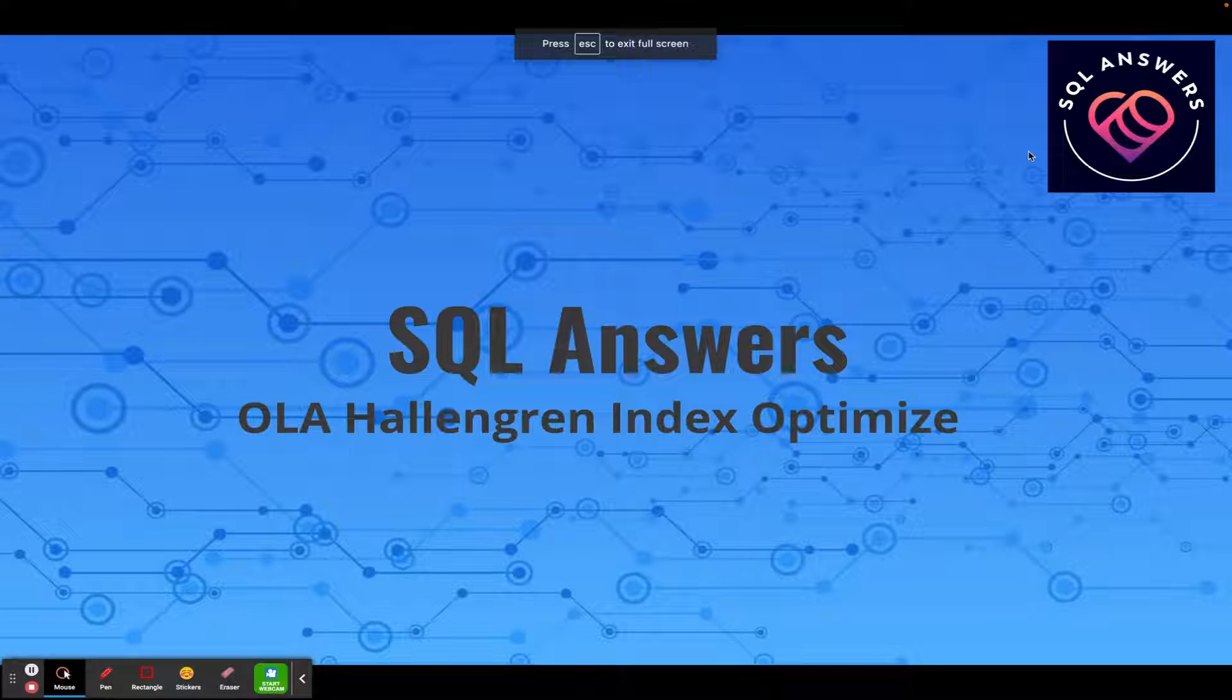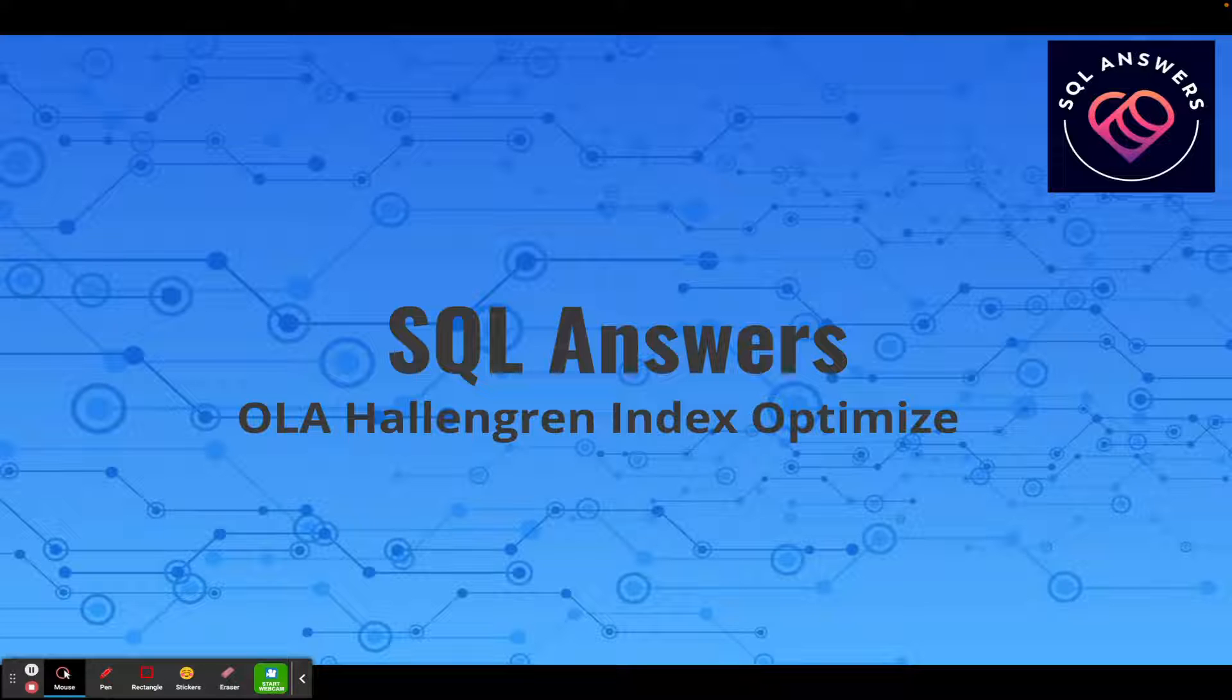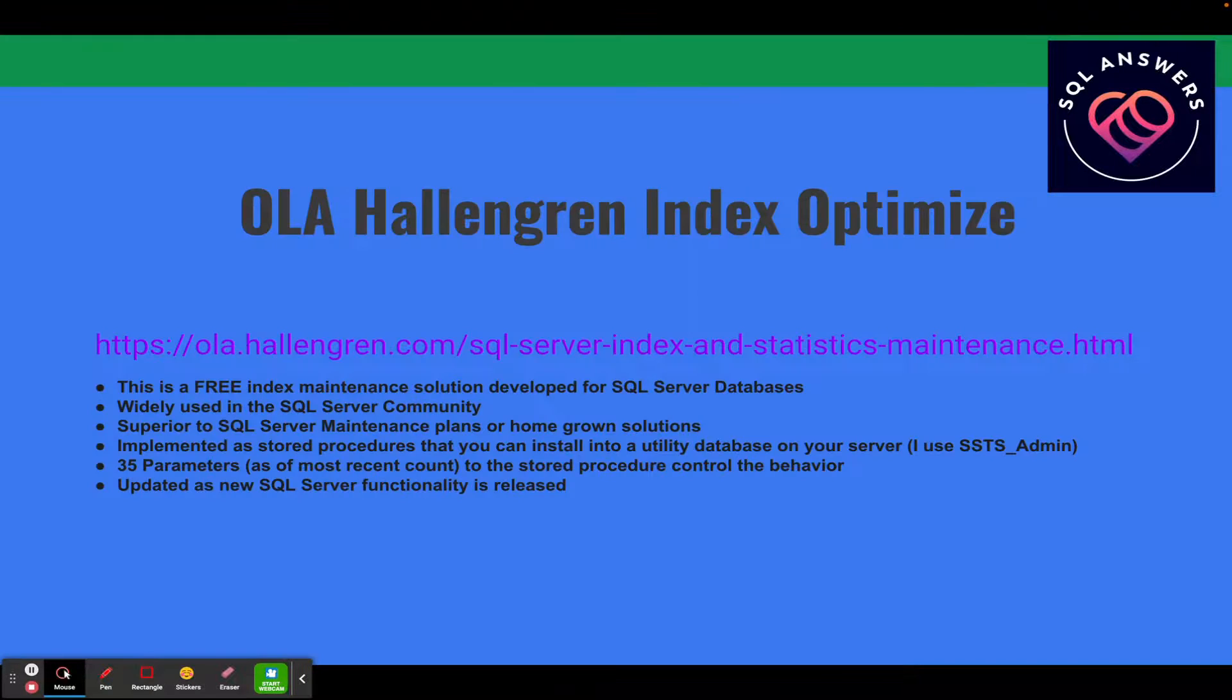Hey guys, I did a video on the Ola Hallengren backup solution and today I want to go over Index Optimize.